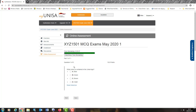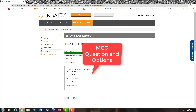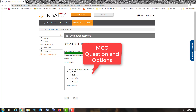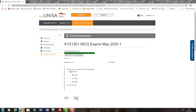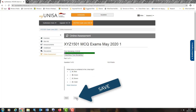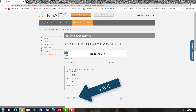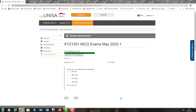Below this, it shows question one of three, telling me how many questions I have to complete and how many marks are allocated per question. For demonstration purposes, we only have three questions. The first question is: what color is contained in the UNISA logo? The options are blue, green, brown, and violet. I simply select the option that I think is accurate and I click save. Remember to click save before you click next — this will capture your answer on the system.